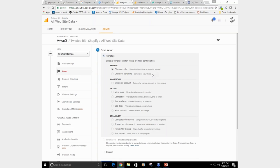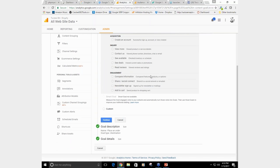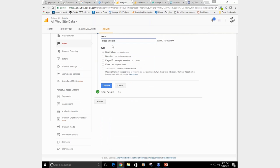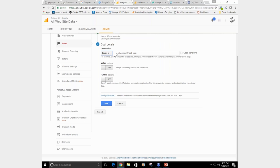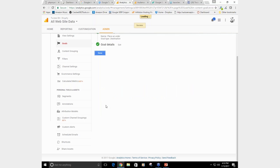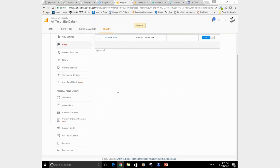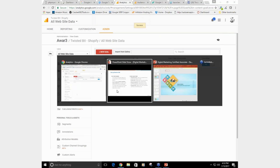This goal is set up properly — I can just walk through this one. This one is for placing an order. The goal description is a 'thank you' page, and the detail is that the destination equals 'checkout/thank-you.' When you verify this goal, you'll see there was a 1.56% conversion rate based on data from the past seven days, so you know this is a good goal and you can continue to track this information.